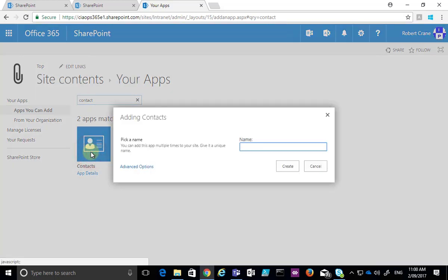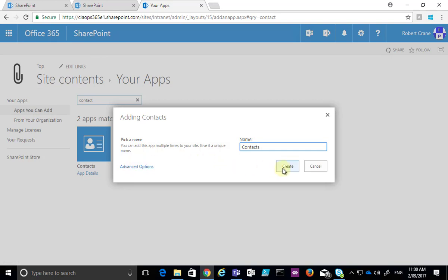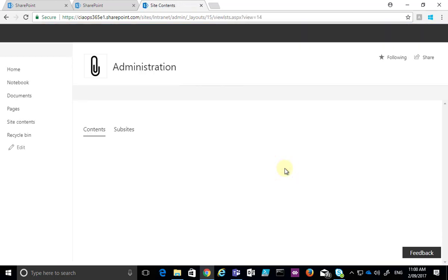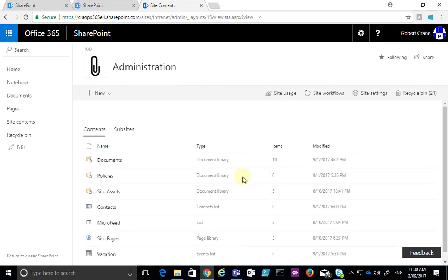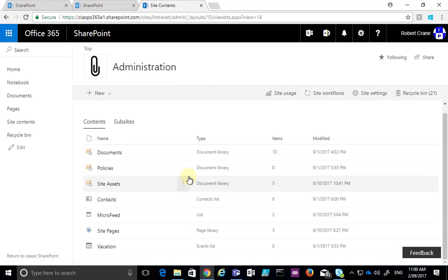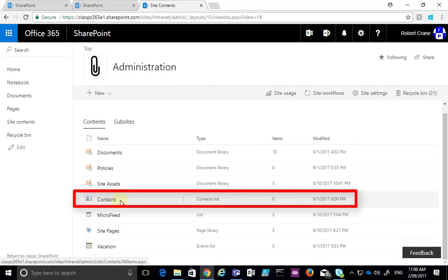We simply select that, and what we're going to do here is just give that a generic name. You'll see that we also have the option here to go into the advanced options if we want to make more customizations, but we're happy, and we hit the Create button. That will take us to the list, and you'll see here that our contacts item has been added.